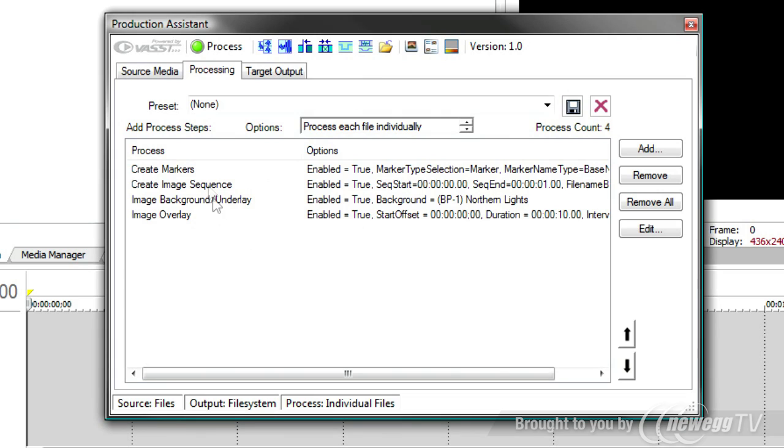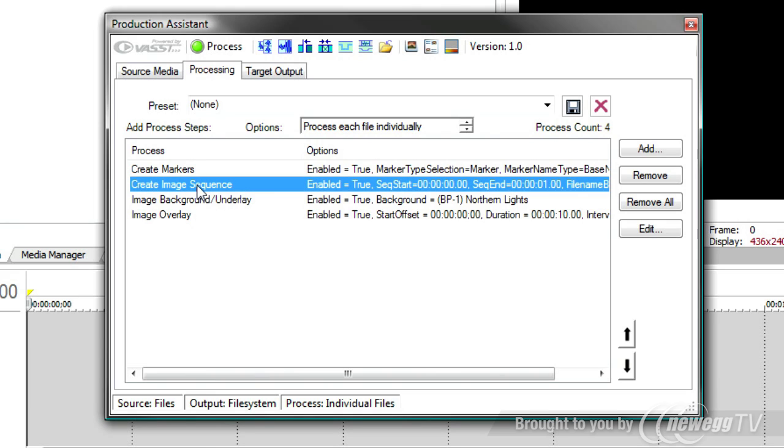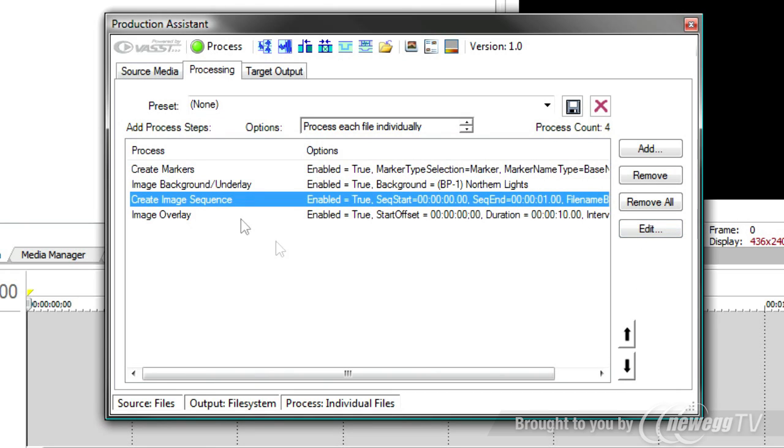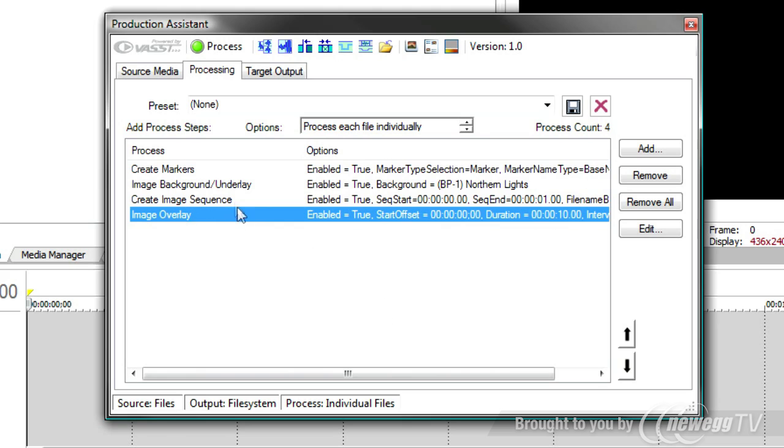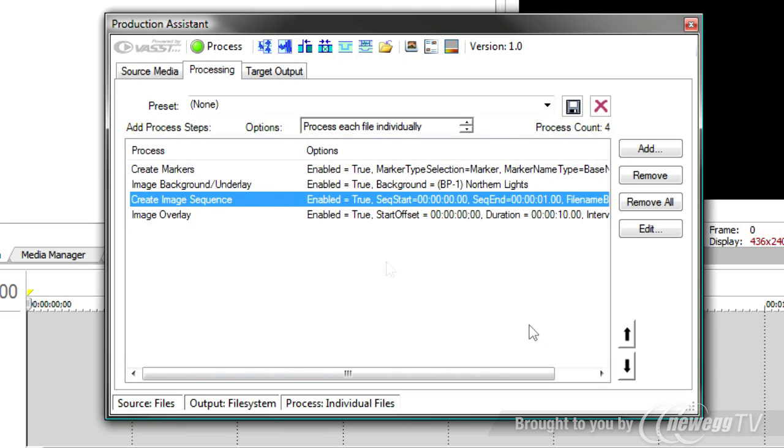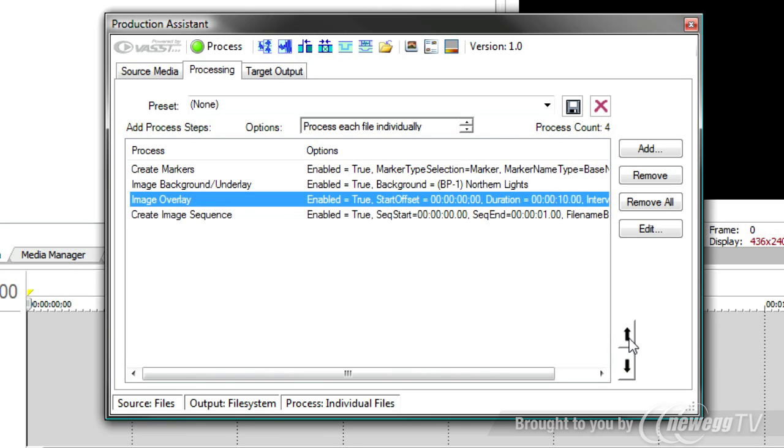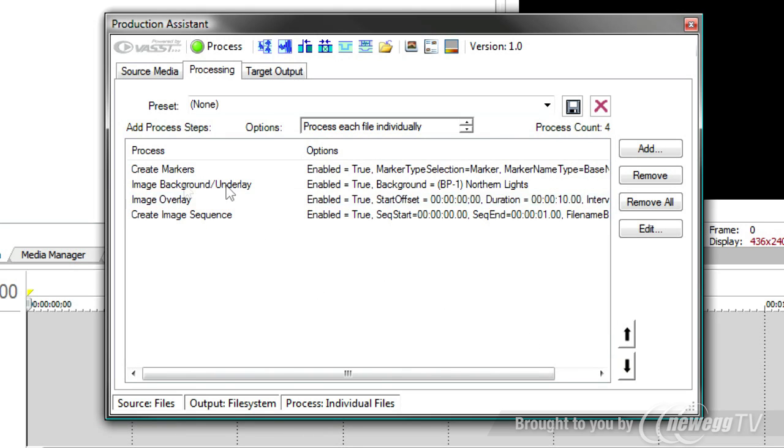Now, remember, they'll be processed in order. So first it's going to create markers, then an image sequence, then a background underlay. That means the image sequence is not going to have the background underlay on it. So what I might want to do is take the image sequence and move it down one. So that first it adds markers, adds the background underlay, then it creates the image sequence. If I want the image overlay to be on the sequence, I'll move the image overlay up or the image sequence down. And this way the last thing it does is create those thumbnail pictures. So I'll have a thumbnail of all the processing that's been done.